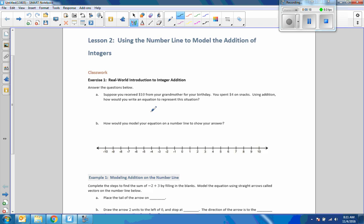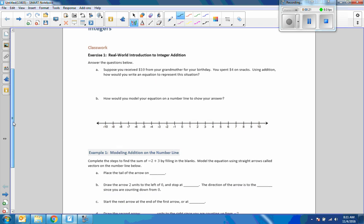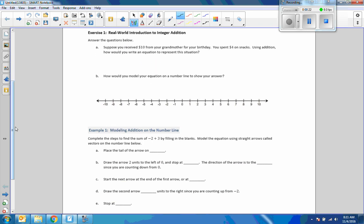Exercise one is a real-world introduction to addition. Answer the questions below. Suppose you received $10 from your grandmother on your birthday. You spent $4 on snacks. Using addition, how would you write an equation to represent this situation?